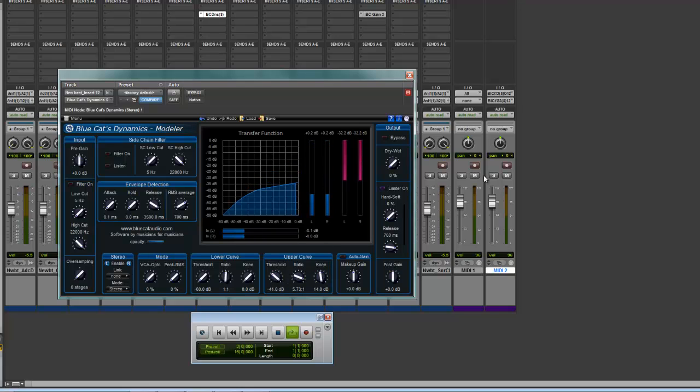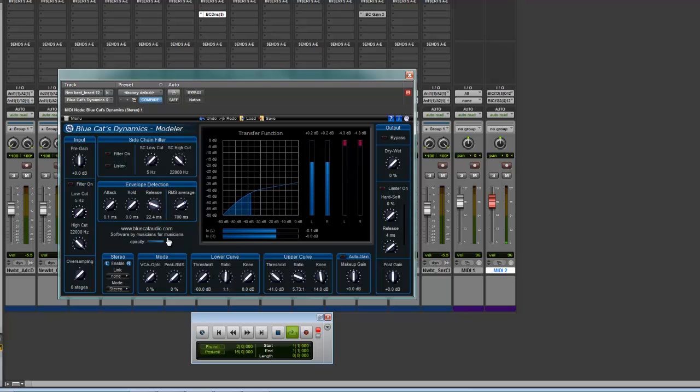And you can see it's not doing anything but as soon as I hit Arm. There we go.